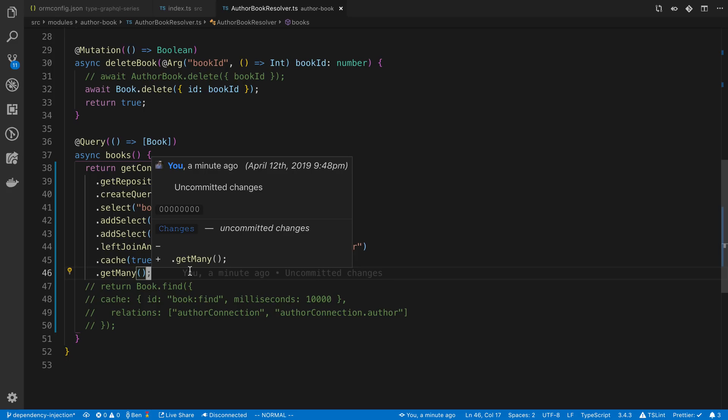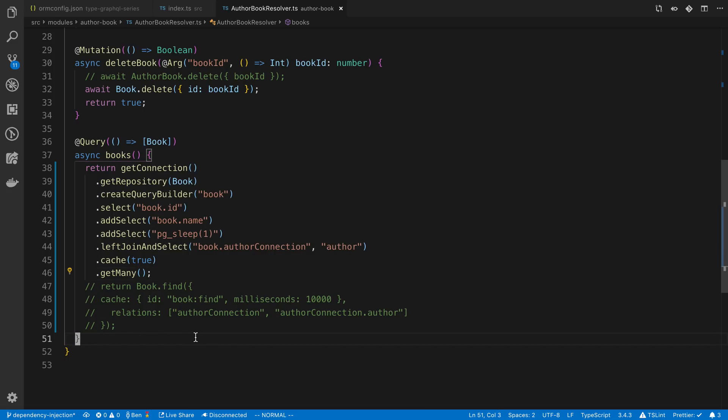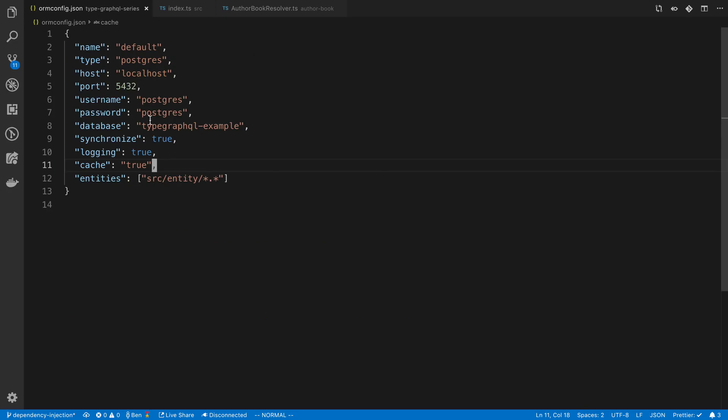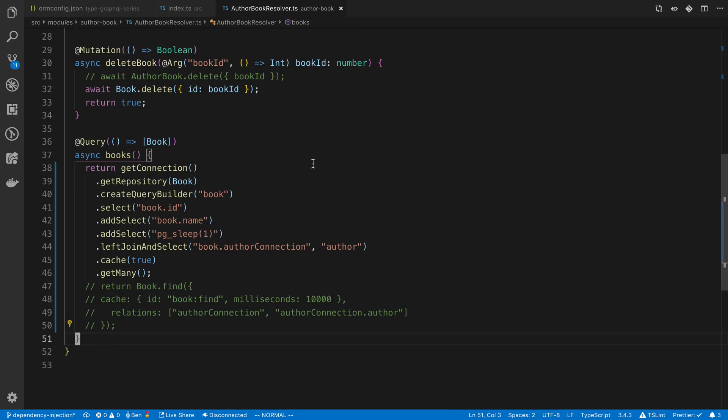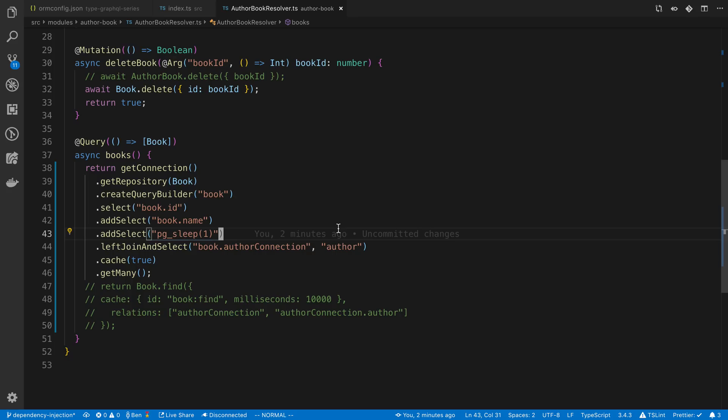Now what's going to happen is TypeORM is going to cache that query. When you just say cache true, the default behavior is it's going to create a table in your database to store the results of the query, and then it's going to prevent future queries from hitting the database original table. It's going to hit this new cache table.